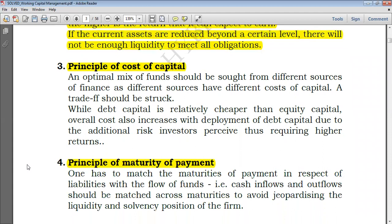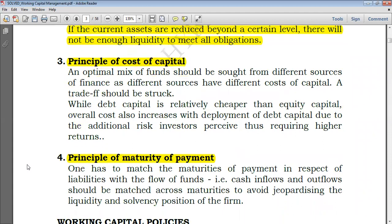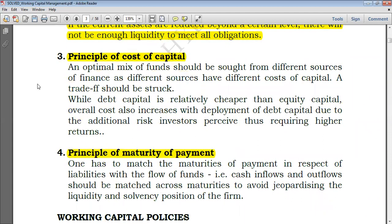We are now at principle number three: the principle of cost of capital. Cost of capital in financial management is a topic in its own right, but here we just take what we need from it. To run the business, you need funds, and those funds are provided by shareholders or loan providers. They give funds to the entity and they require returns — returns to the providers of finance represent the cost of capital for the company.